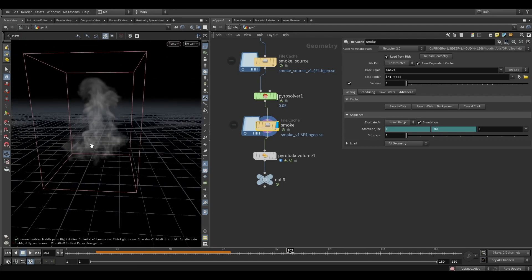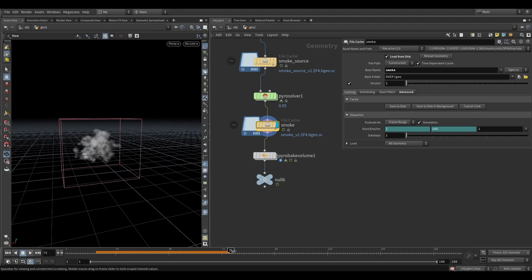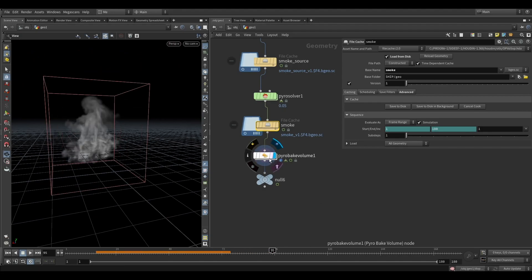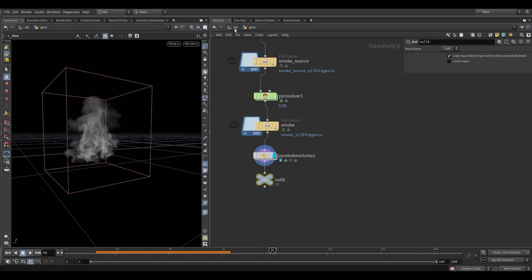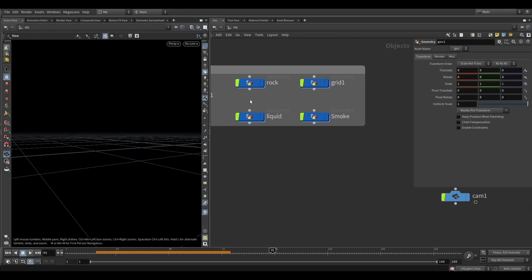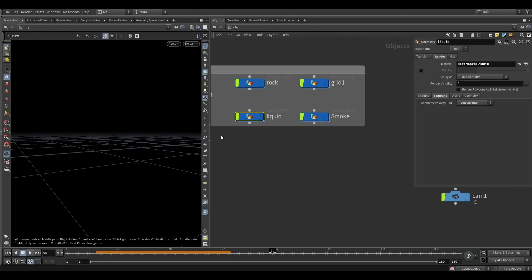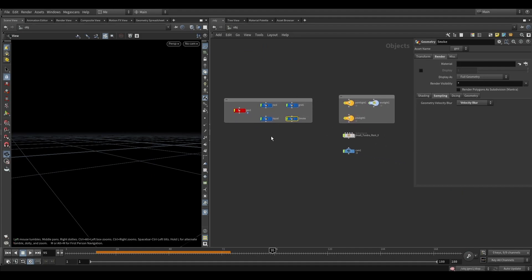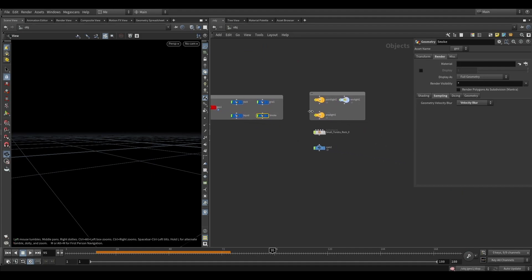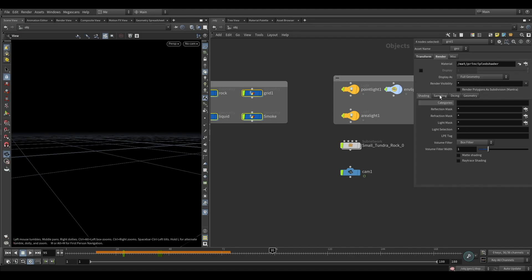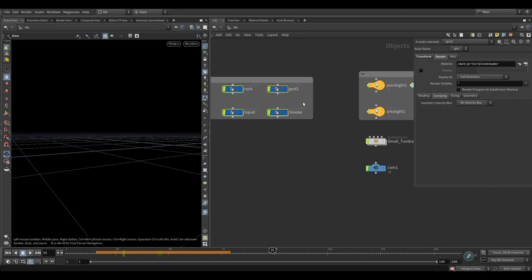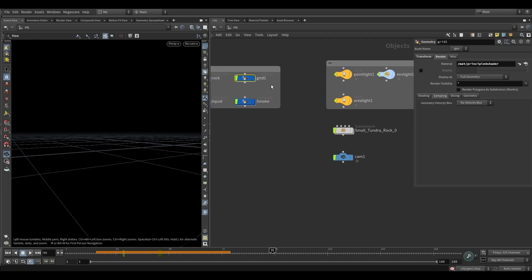You can see the smoke - we generated the steam. After that, I reduced the density. I added the rock, grid, liquid, and smoke - all three of them together. Now I set up the sampling for all three elements.